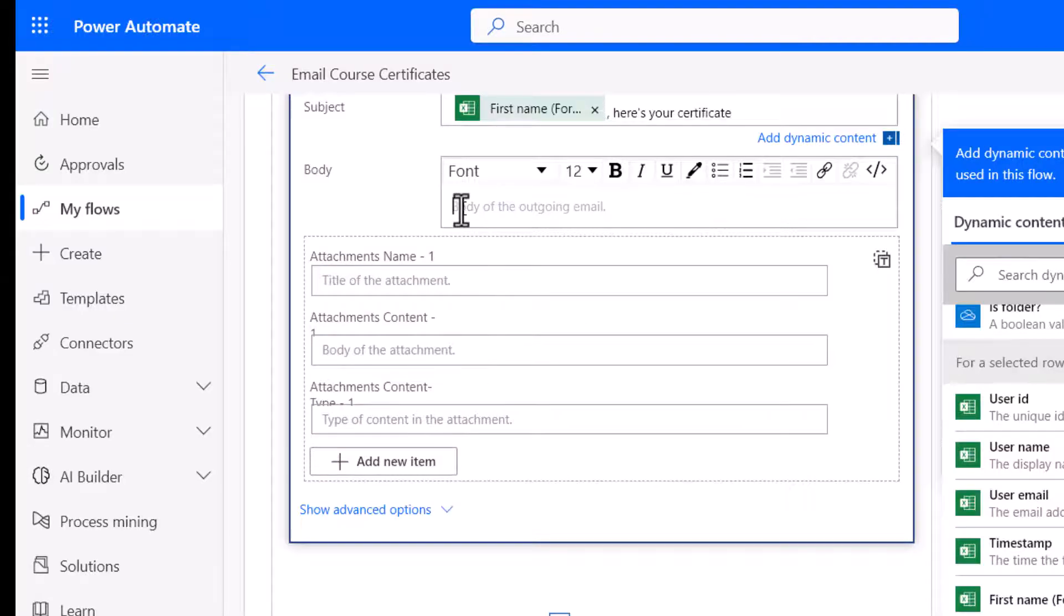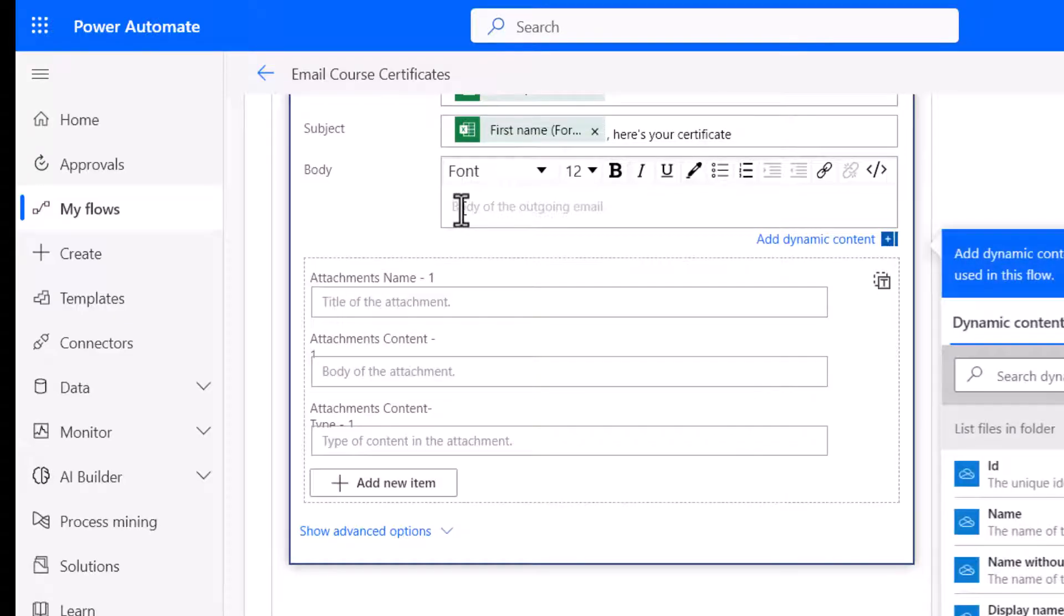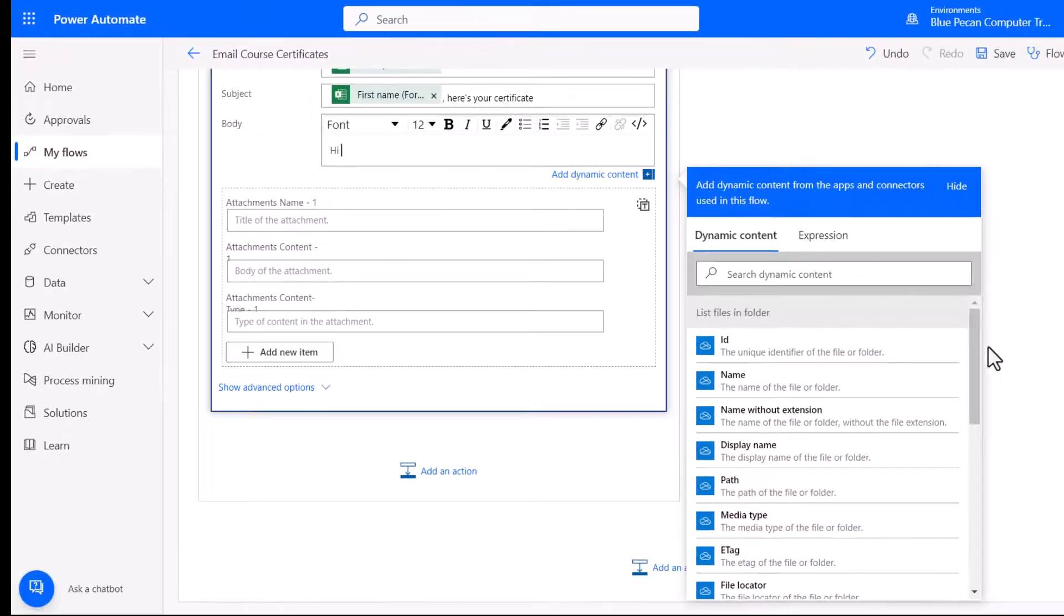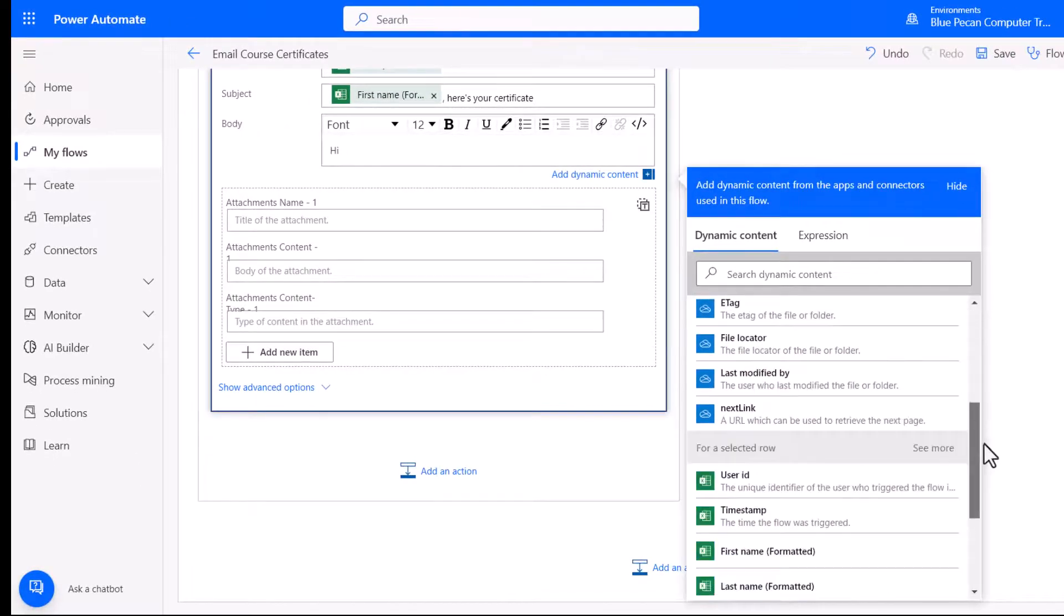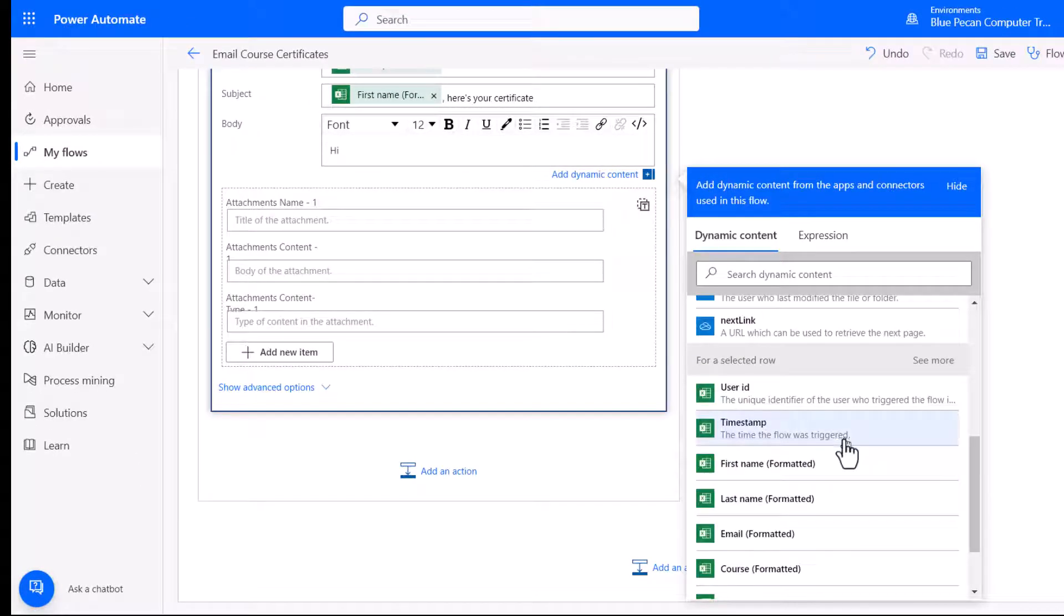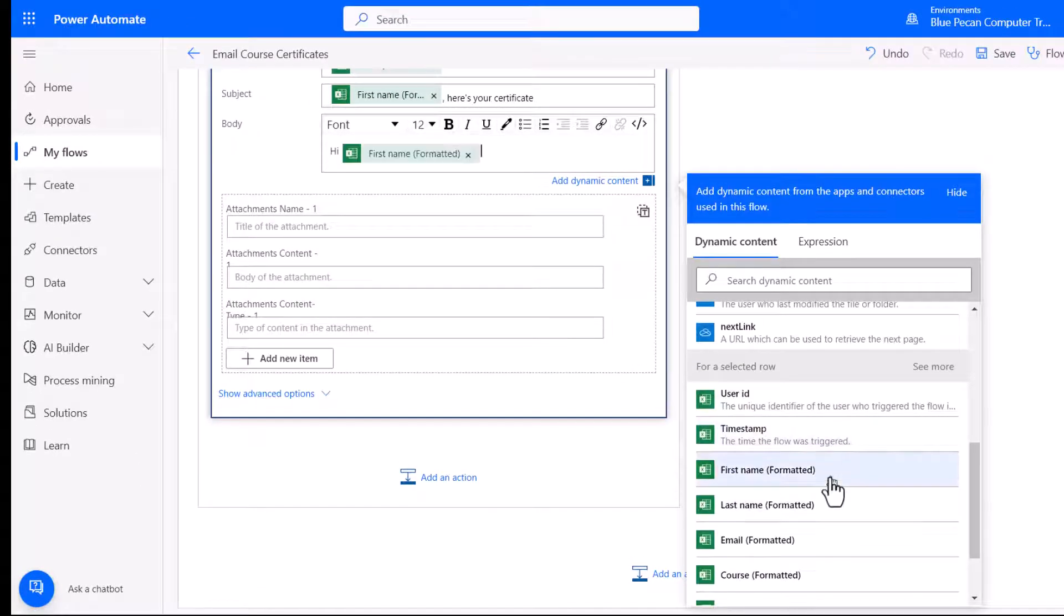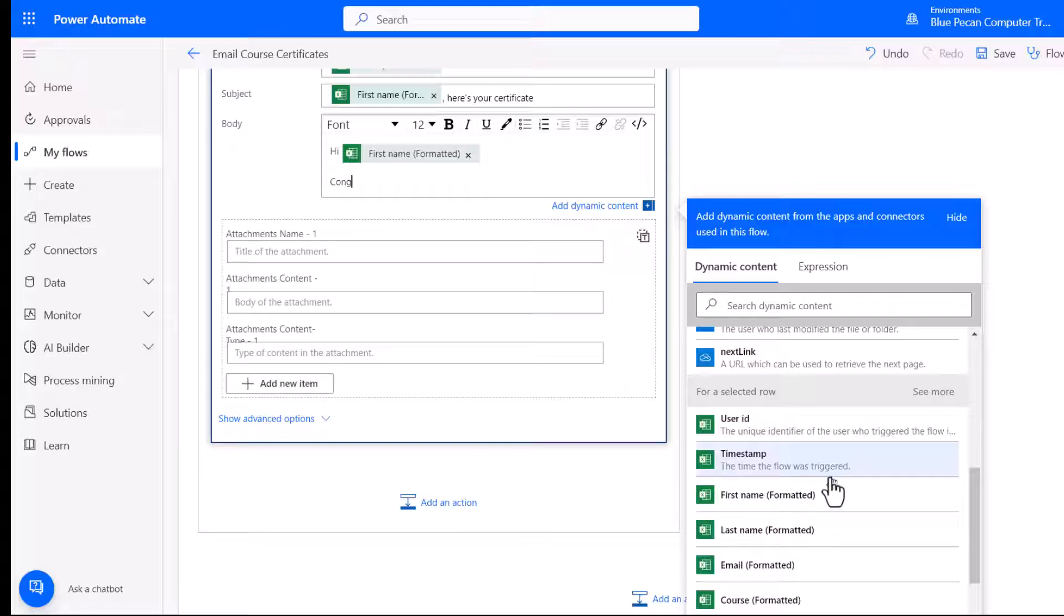And in the body, we're going to say hi. And then the person's name again. And then we'll say congratulations on completing the... And then we'll have the course name.